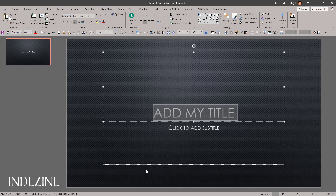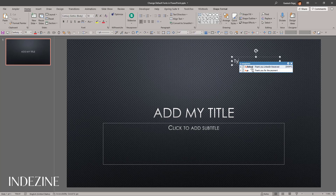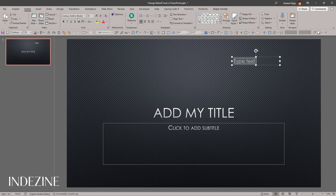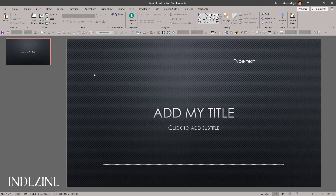In a properly created template or theme, when the presentation is based on such a theme and you go and insert a text box and type text here, you will notice that this also has a default font associated — and this also is Century Gothic. In a proper theme or template, both the placeholder fonts and the font for text boxes are going to be the same.